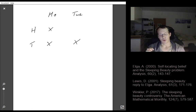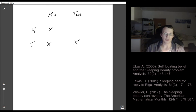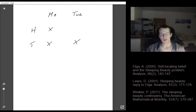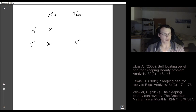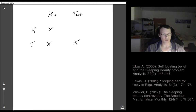You can also phrase this in a probability way: what is the probability that Sleeping Beauty should believe the coin came up heads? There are two obvious answers. Some say it's clearly one half, because if you flip a coin it comes up heads with 50% probability. If Sleeping Beauty wakes up on Monday or Tuesday she does not learn anything about the coin flip, so it's still one half. That's the halfer position.